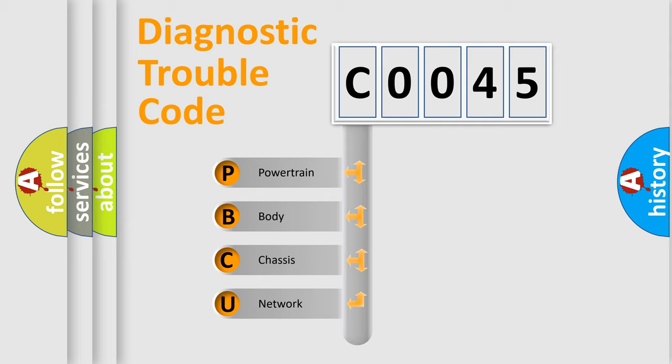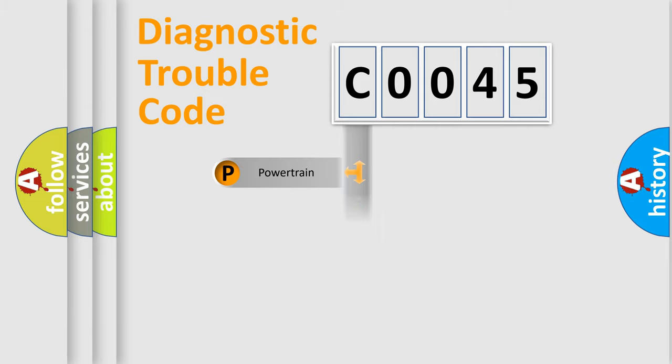We divide the electric system of automobile into four basic units: Powertrain, Body, Chassis, and Network.